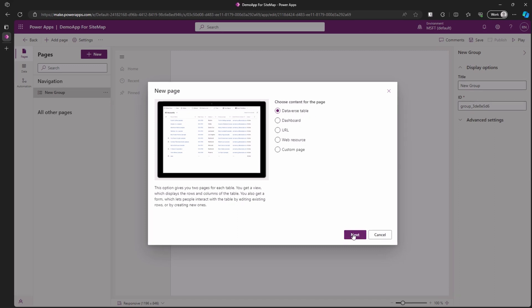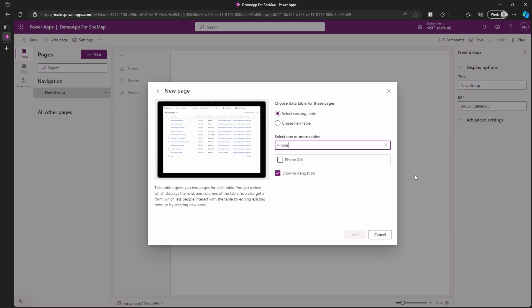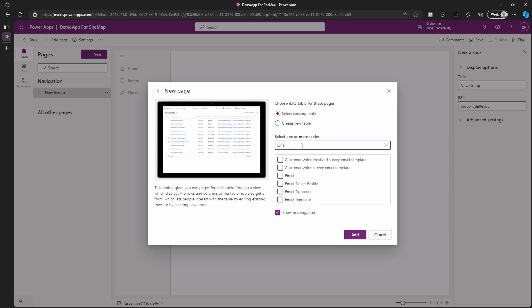We have the option to either select an existing table or create a new one. We are going to choose an existing one by searching in the list. Let's select phone call and email. Then click on the add button.